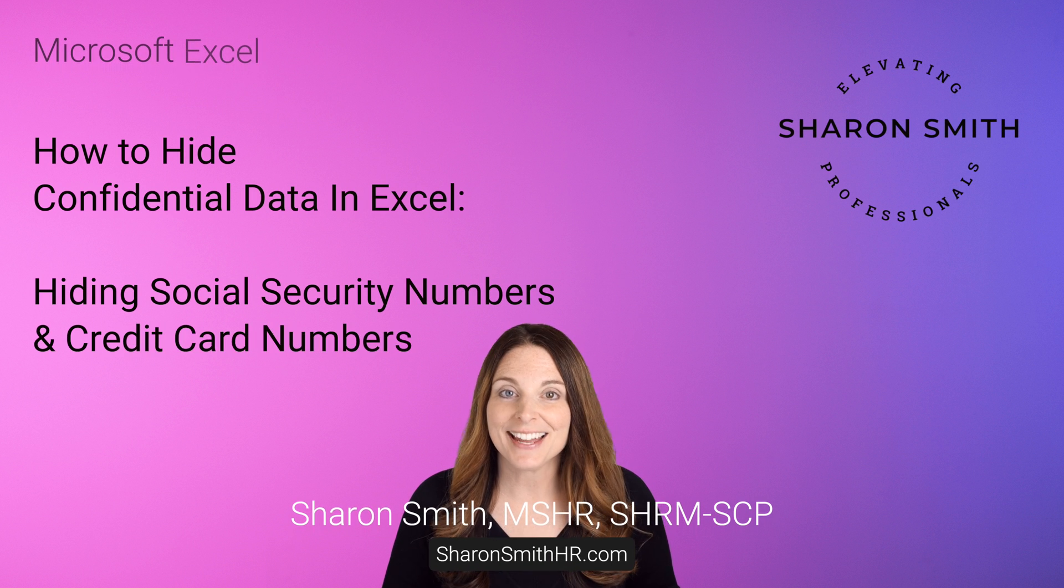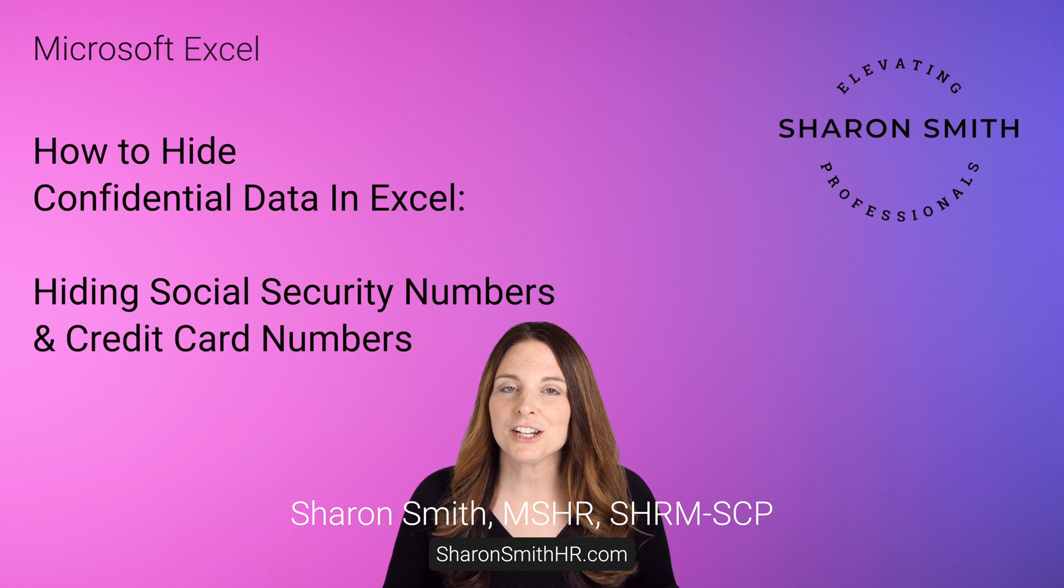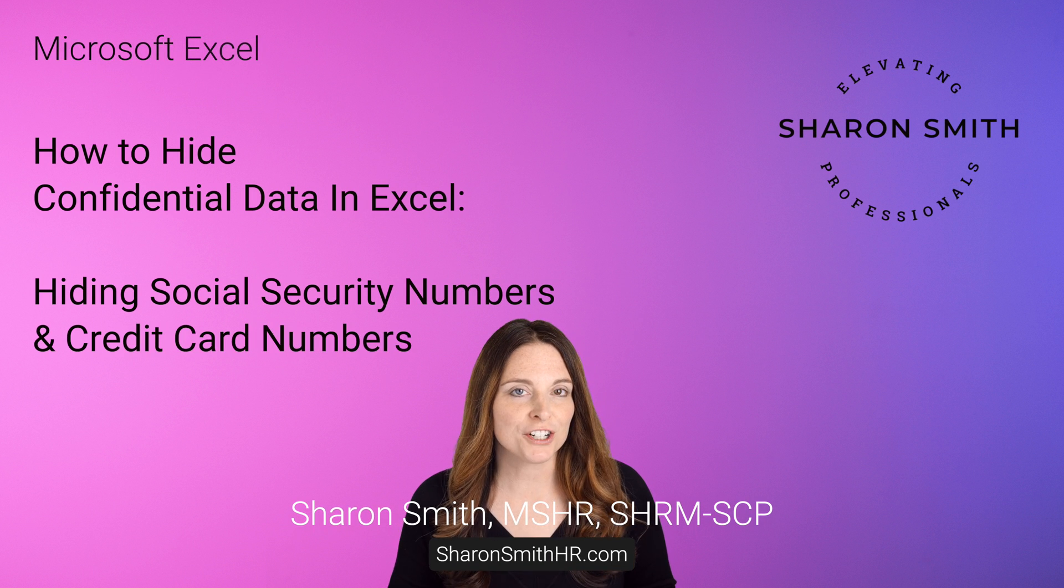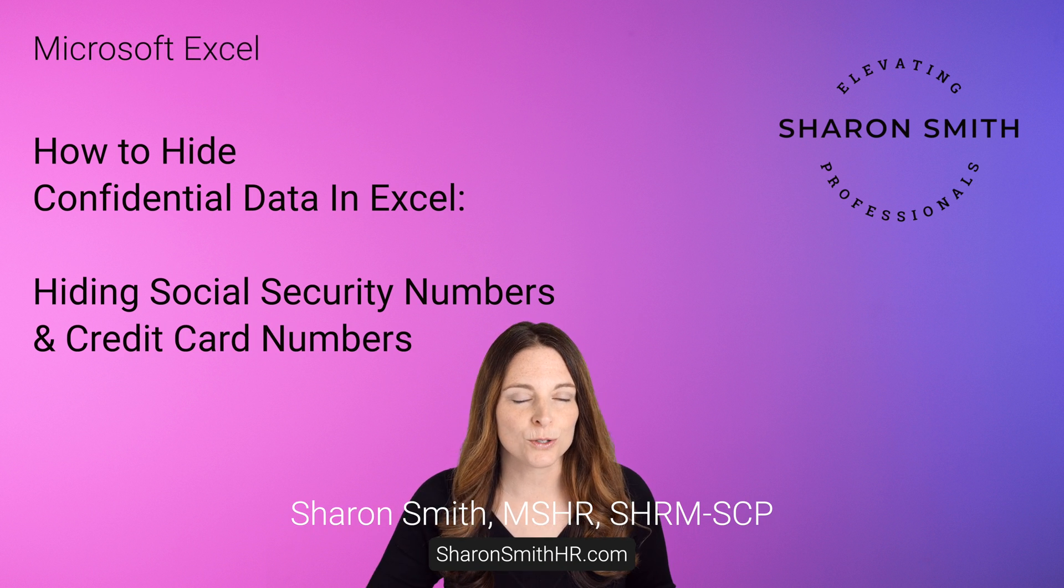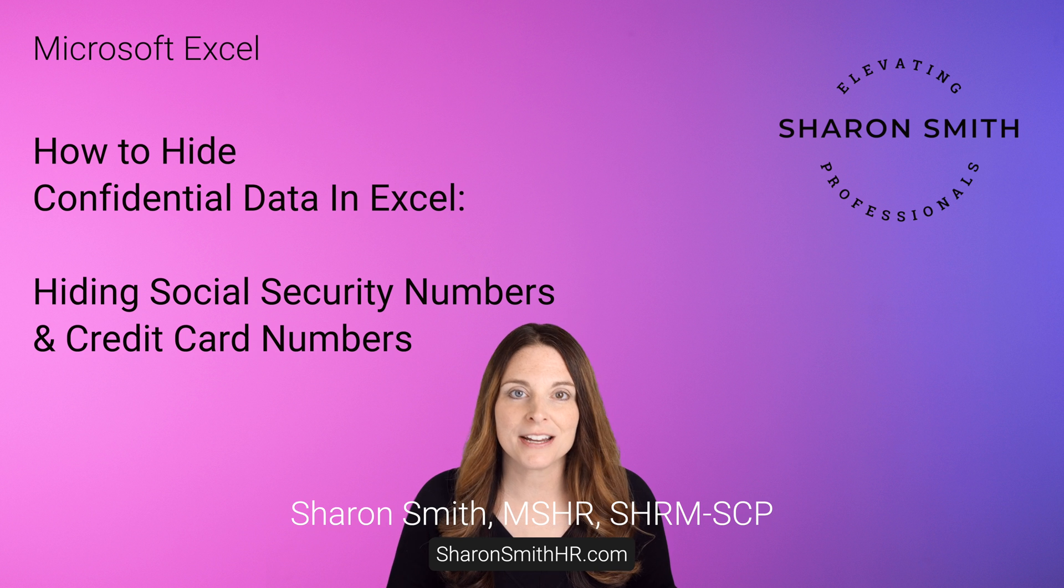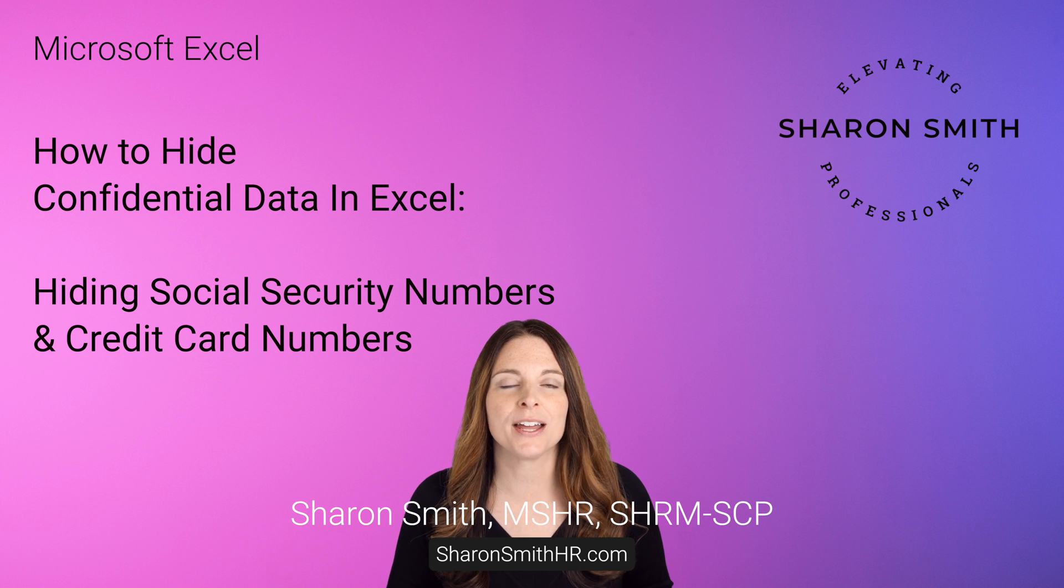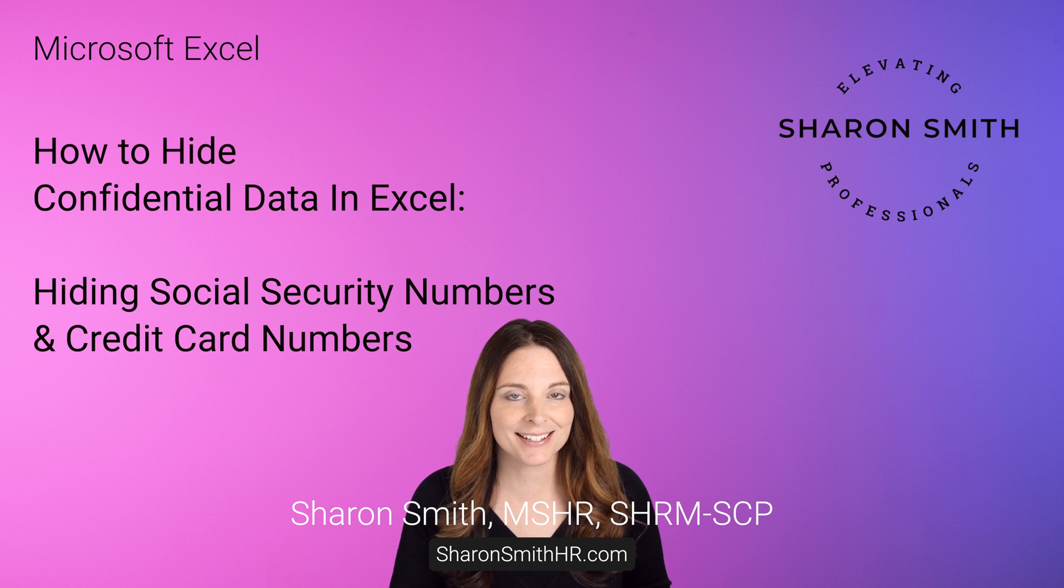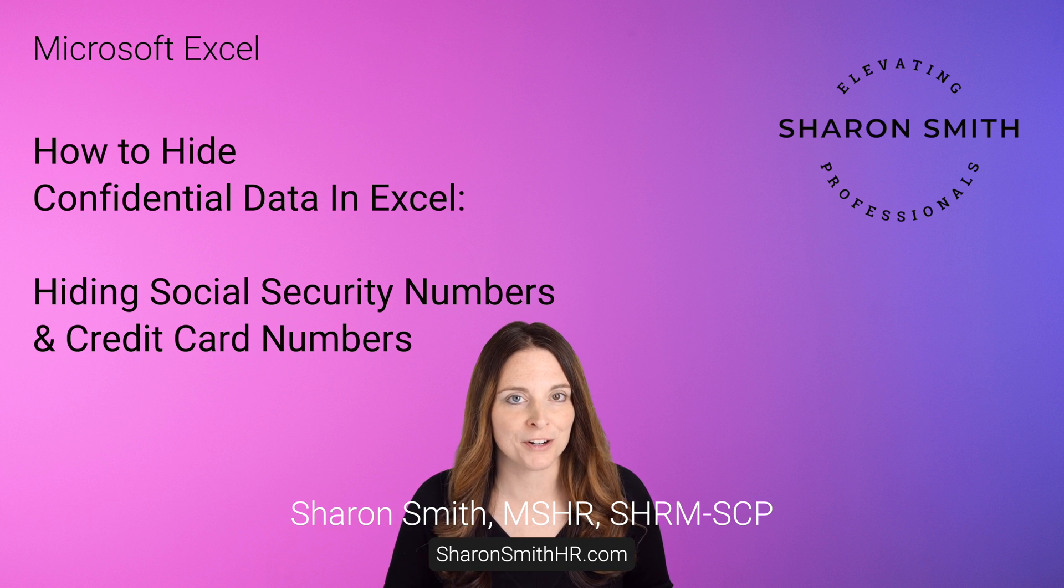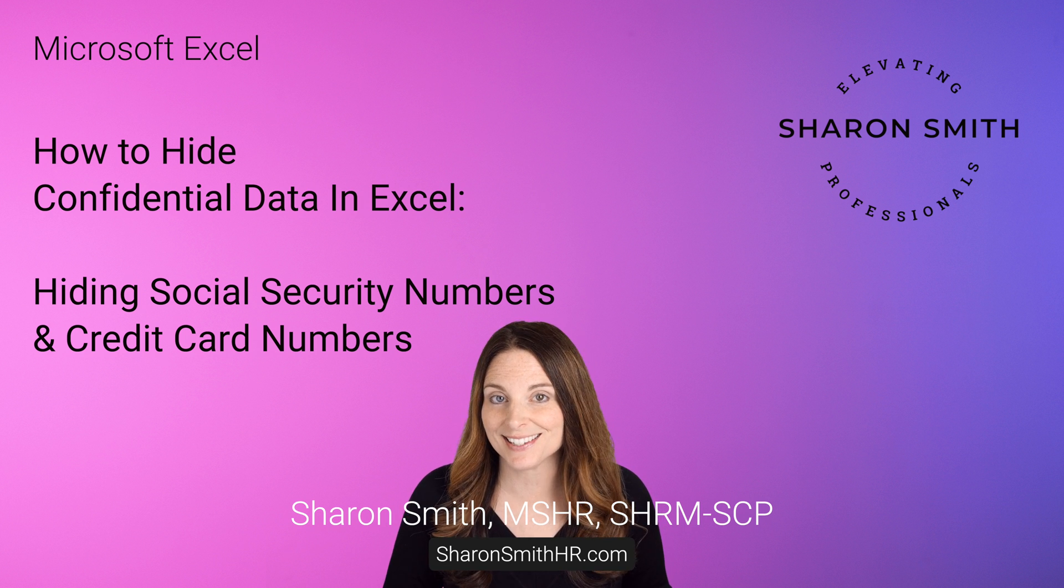Hi everyone, I'm Sharon Smith and in this video I'm going to show you how you can partially hide a social security number in Excel so that only a masked SSN number displays instead.